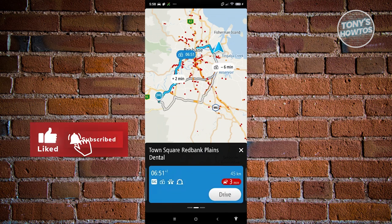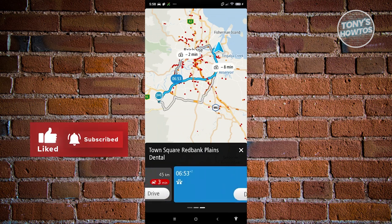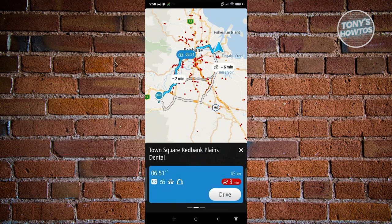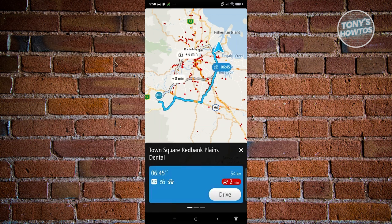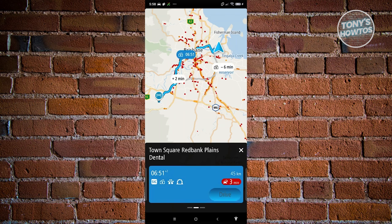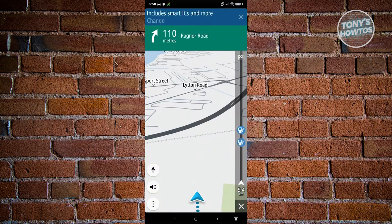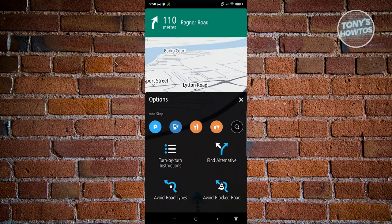You can also choose a route to your destination by swiping right — there will be three different routes to choose from. Select the one you prefer and click Drive to start the process.